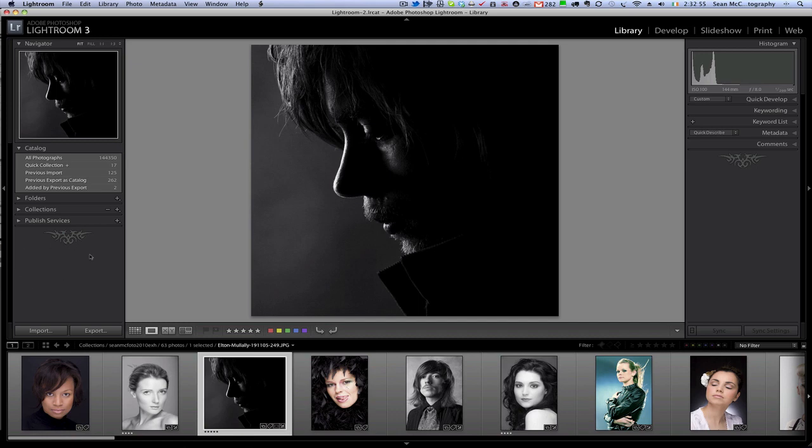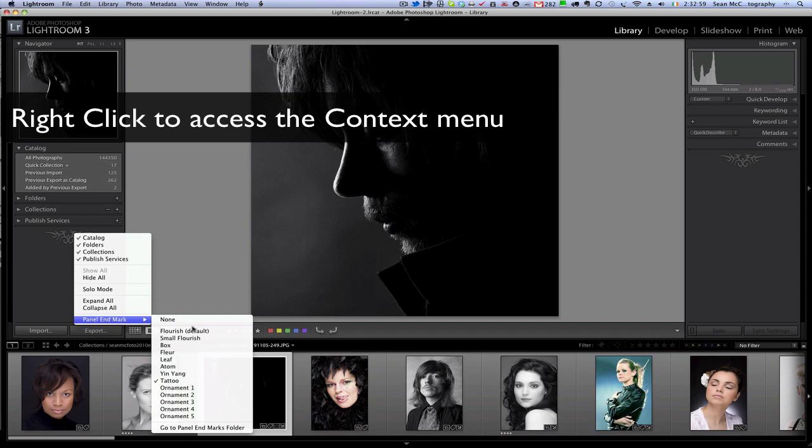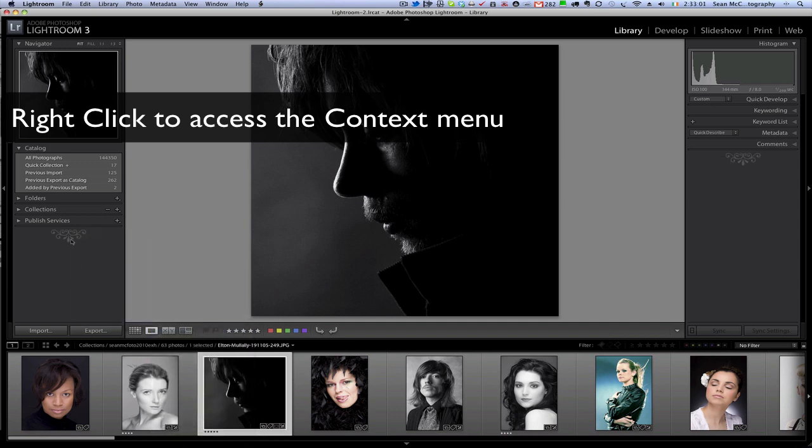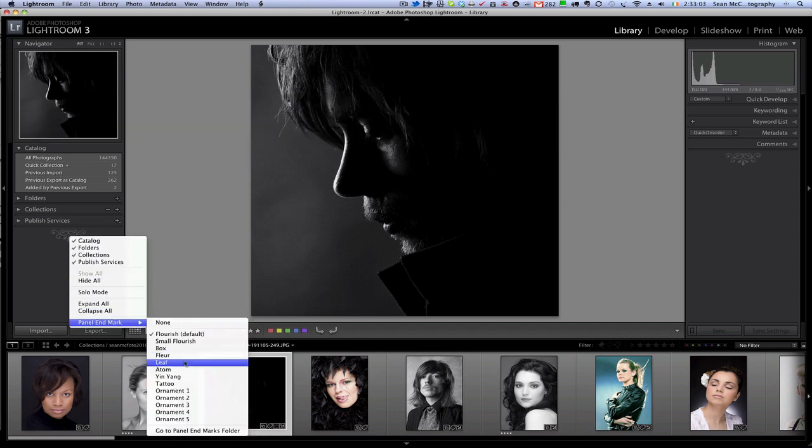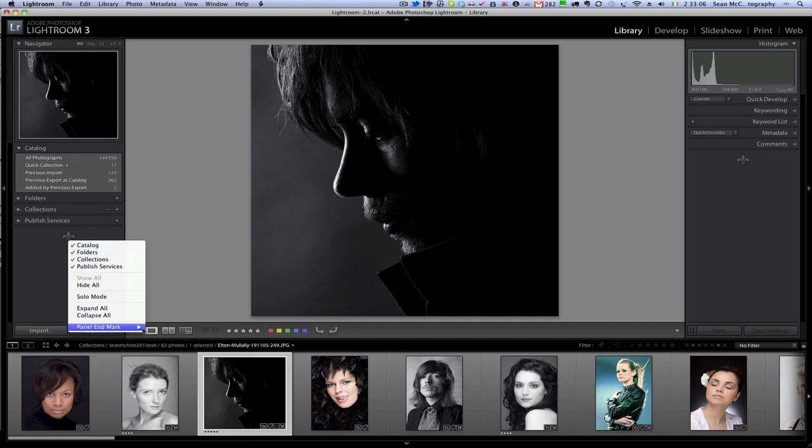I have the tattoo selected here by default, but there are numerous others. The flourish is the one that it will ship with, but there are lots of other options as well such as the floor,